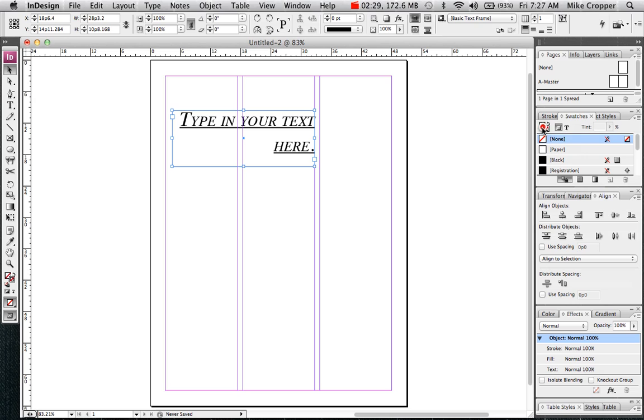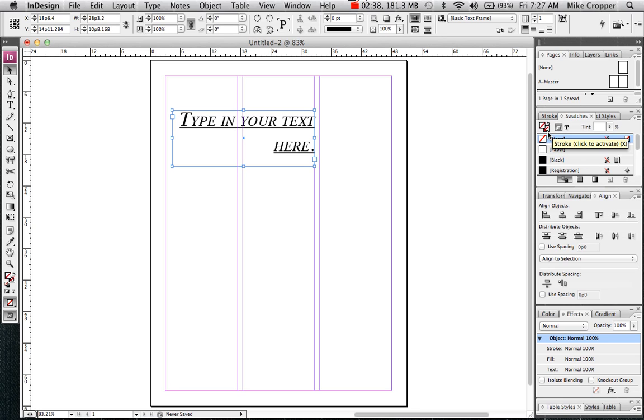We have two other boxes over here. The top one controls the color of the fill or the interior color. The bottom one, if that's selected, controls the stroke or the outline.